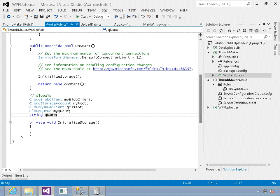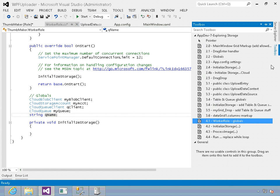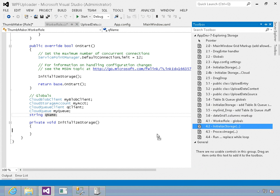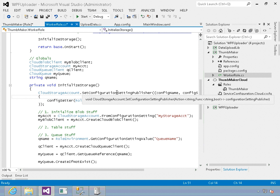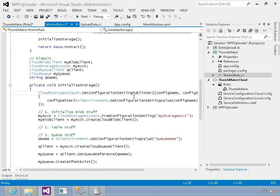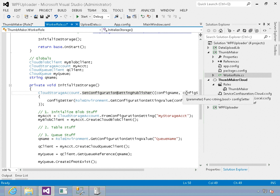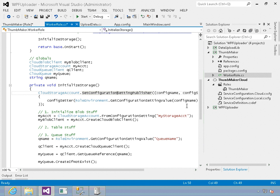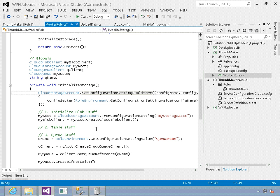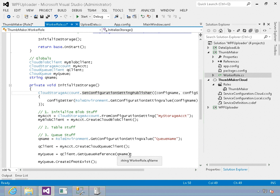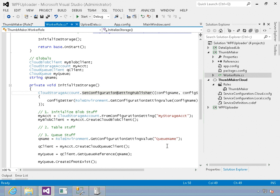Then I've got the methods to initialize the storage. I'm going out to the configuration settings publisher to pull in from the settings where my current storage is. I'm going to set up my storage account from the cloud storage account and create a blob client. We don't have to create anything on the table because we're just working off the queue. So I've got the queue name I'm reading in, and then we set up our queue client and our queue reference name.